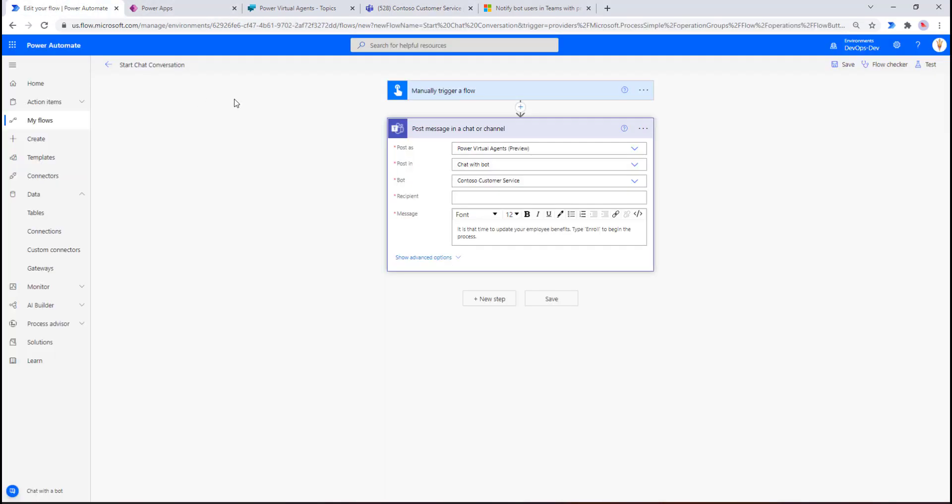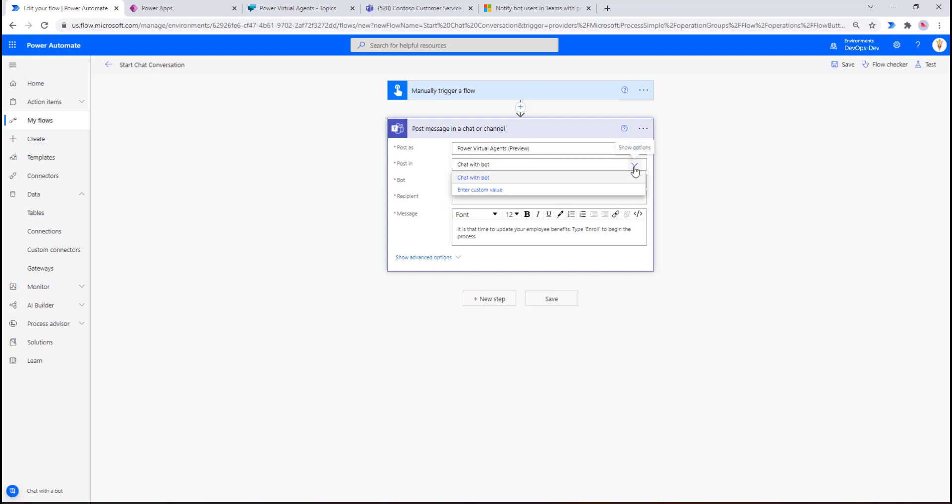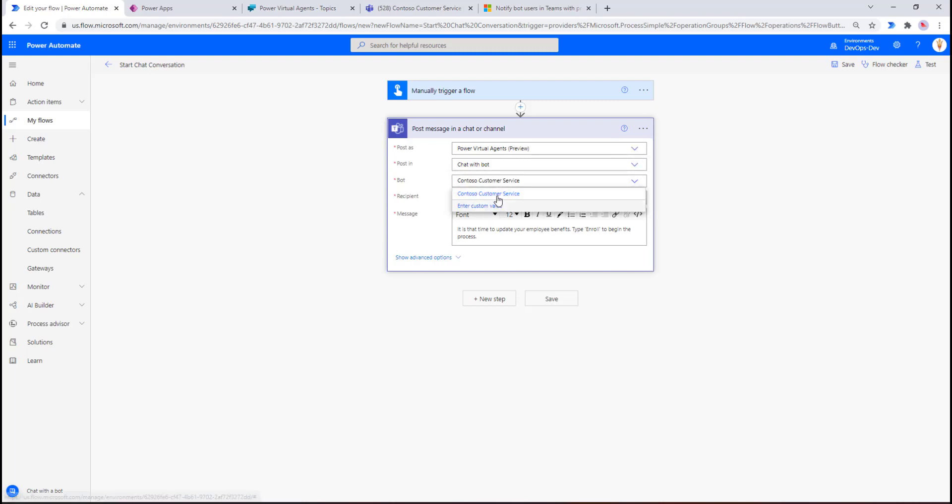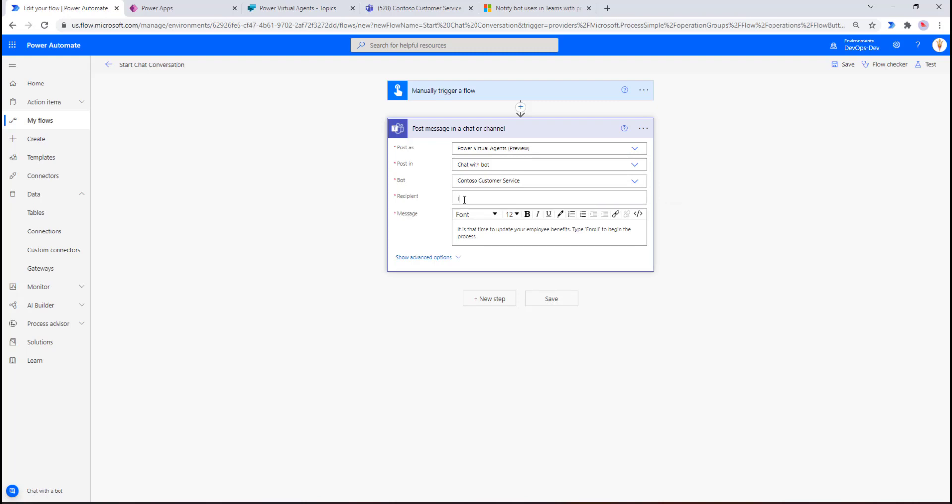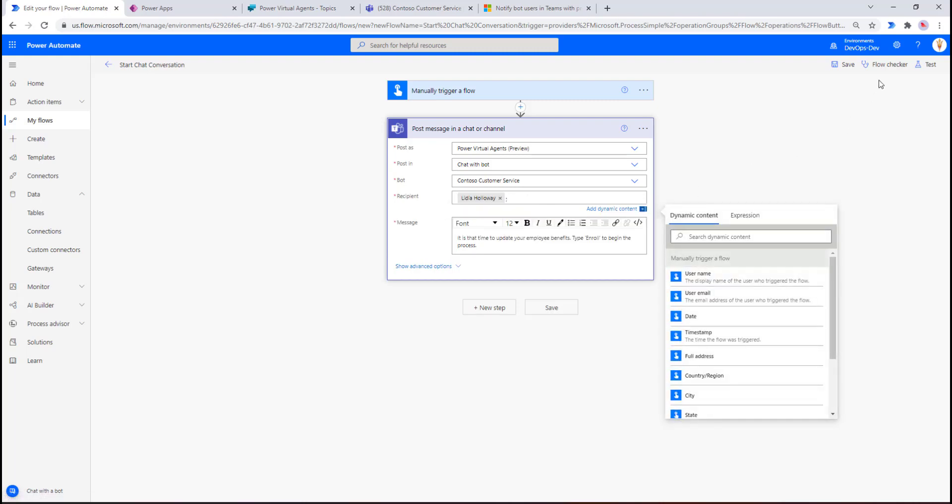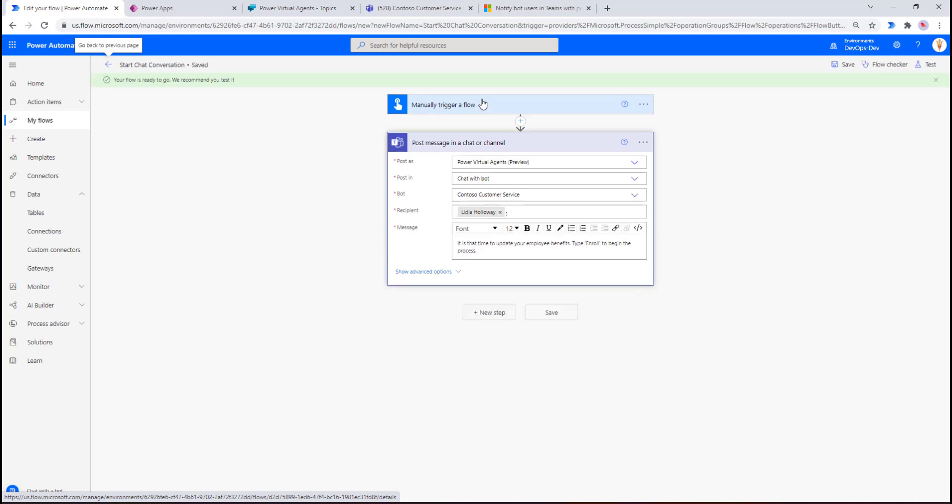I've got this specific chatbot available here. Now what we want to do is go into Power Automate. Like I said before, we're just going to manually trigger a flow. From there we're going to post a message in a chat or channel. Those are the three options that I described previously in the slides. We want to make sure we're using Power Virtual Agents, we're going to post in a chat with bot, and this is the chatbot that we have. I need to provide a recipient, so let's do that and let's save our cloud flow.